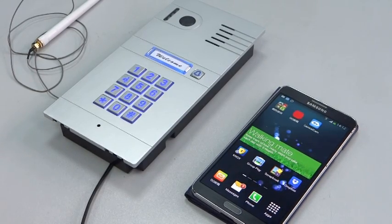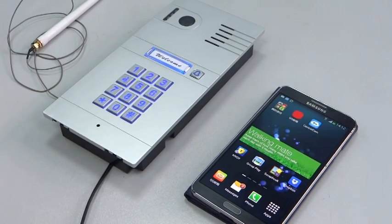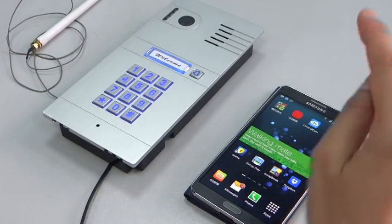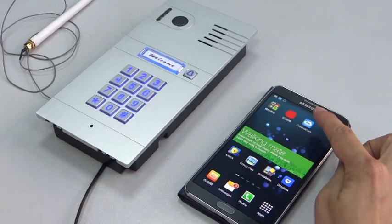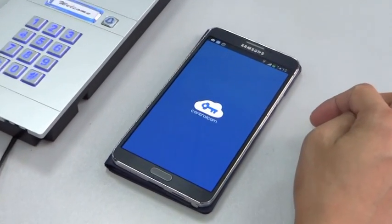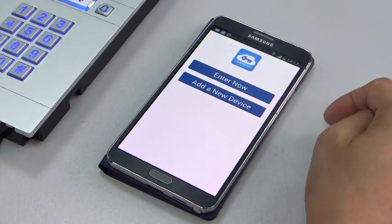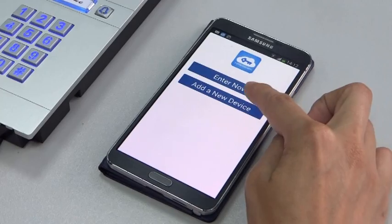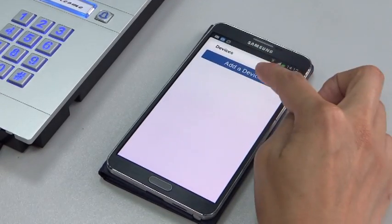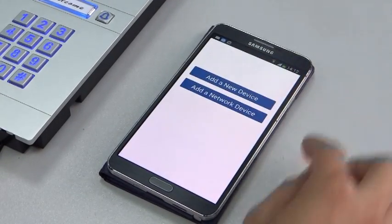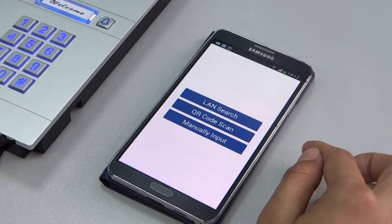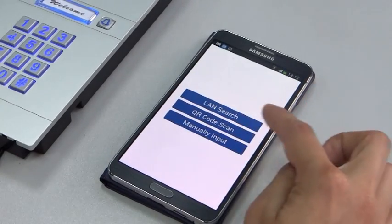How to add a device for LAN user. Firstly, open the control game app. Enter now. Add a device, add a network device, then search.